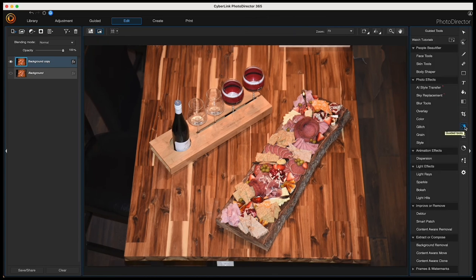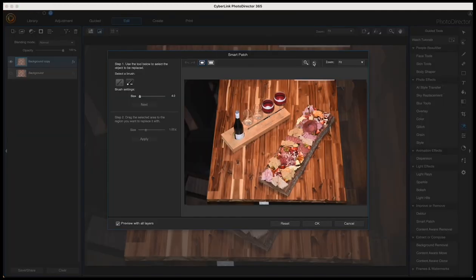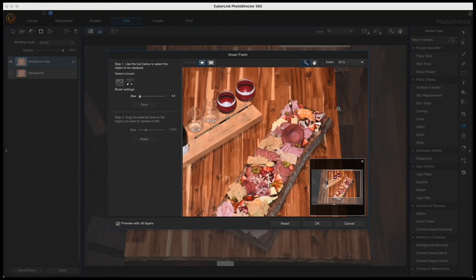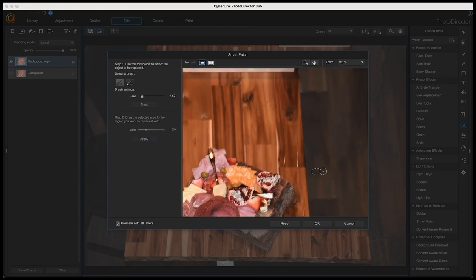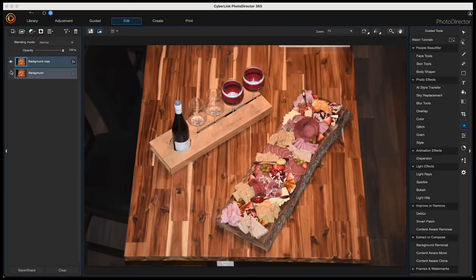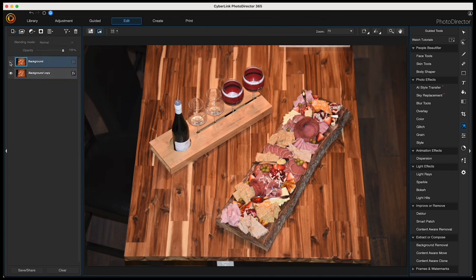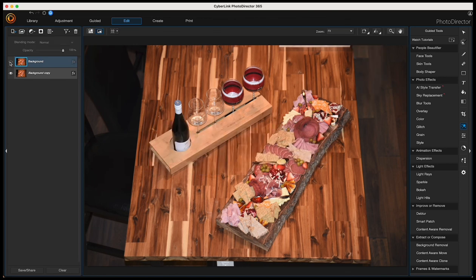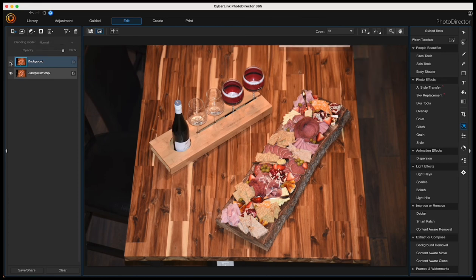Now I'm merging the two layers by right-clicking and choosing merge. I'll select the guided tools icon and Smart Patch, zoom in a bit, and do my selection — I'll speed up this process. I'll click OK and show you the before and after.